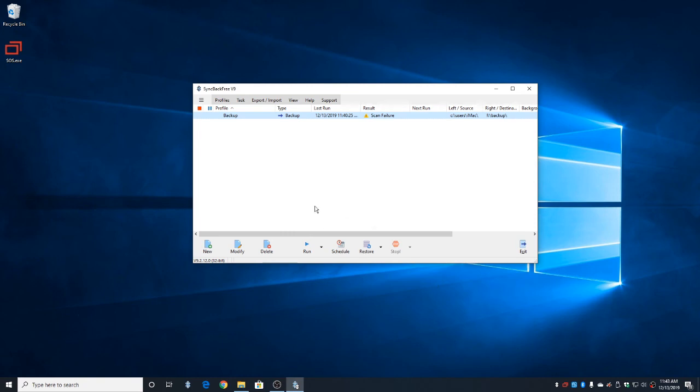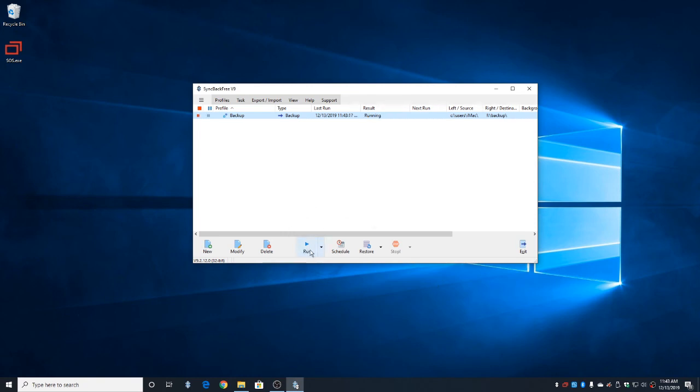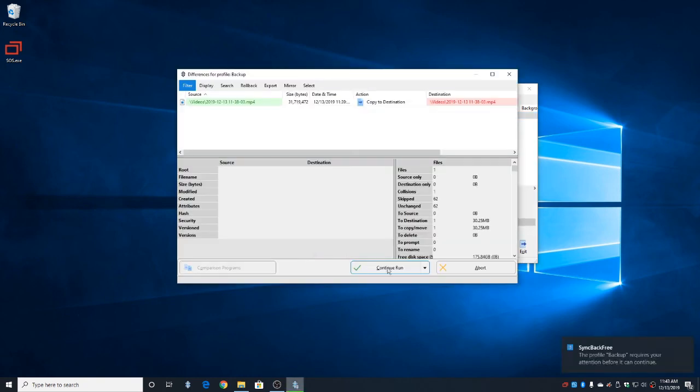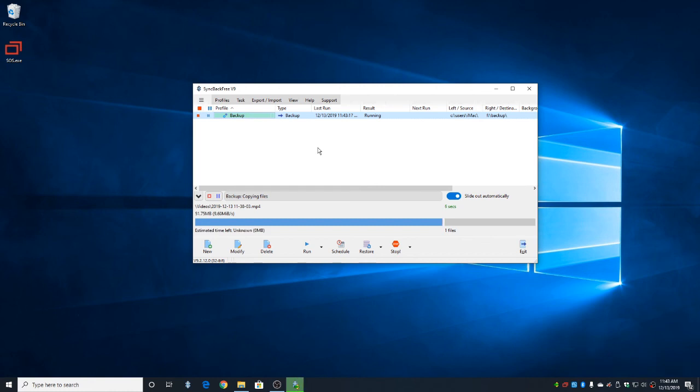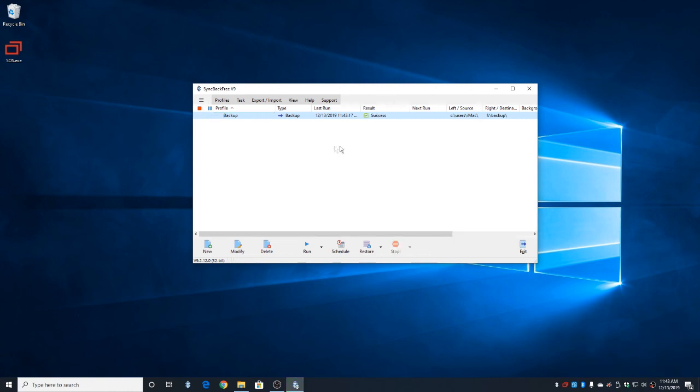And let's try running the backup one more time. We're going to hit Run. Continue Run. And this time the backup went off without a hitch. Result, success. Now we can go ahead and close it.